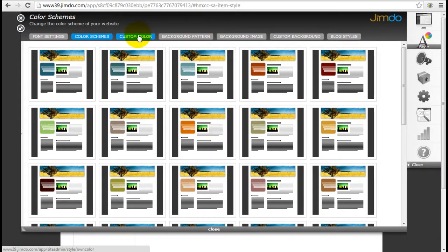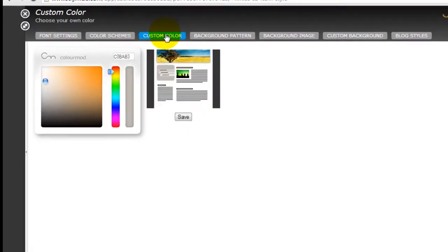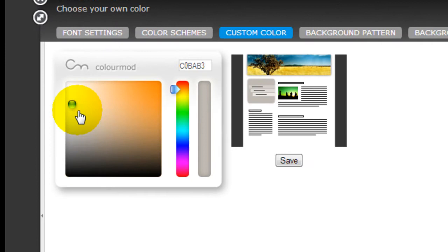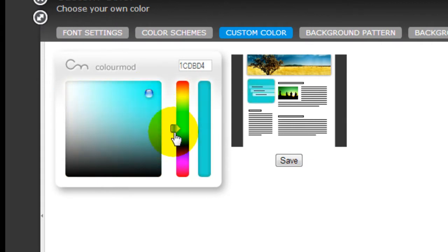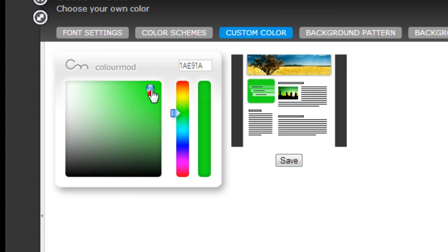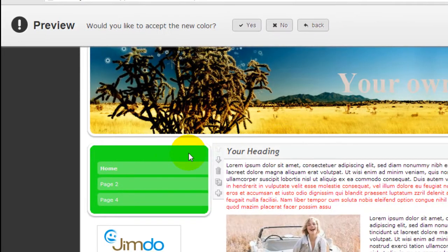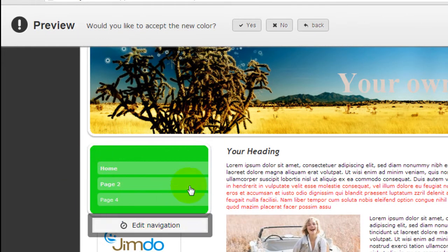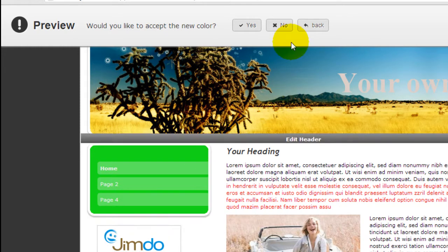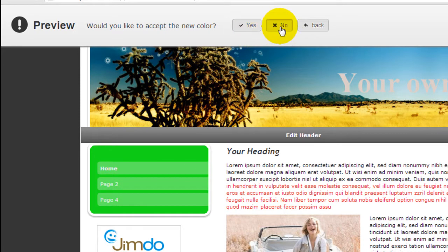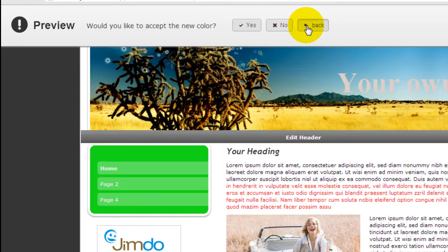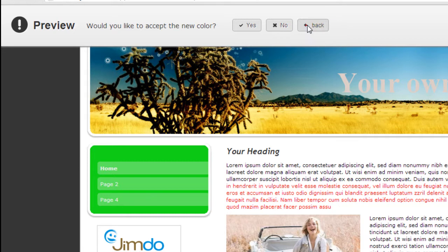Alternatively, you can click on custom color and you can choose the color tone you want. For example, let's just pick a light green and I'm going to click save. As you can see, the menu right here is automatically styled and I can accept it, reject it, or go back to editing.